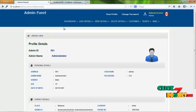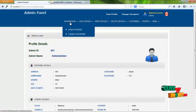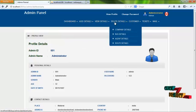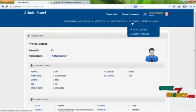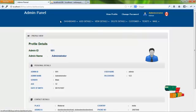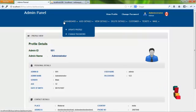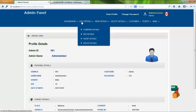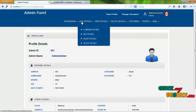The services offered to the admin are the dashboard menu, add detail menu, view detail menu, delete menu, customer menu, ticket menu, and mail menu. By clicking on the dashboard menu, admin can update profile details and change password. By clicking on the add detail menu, admin can add company details, bus details, agent details, and route details.